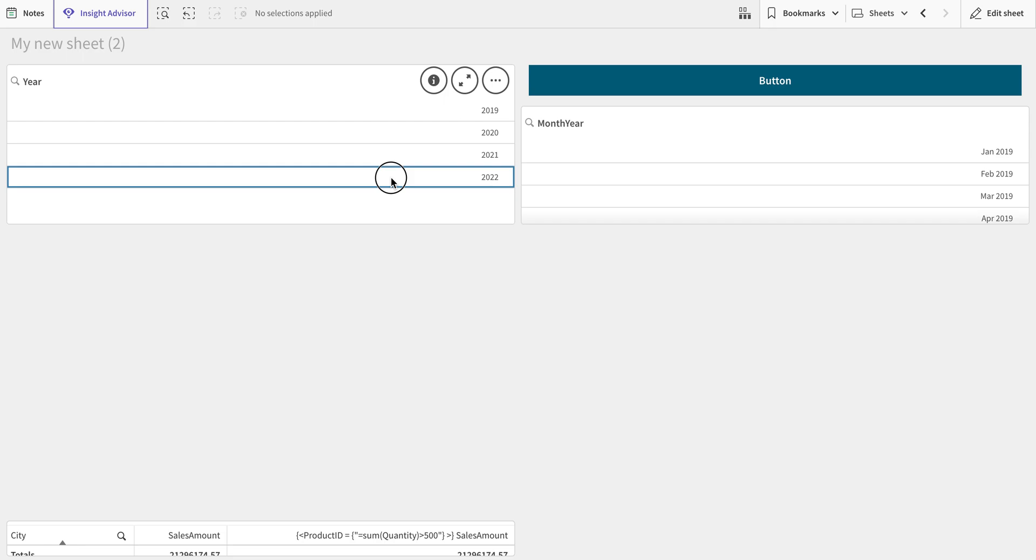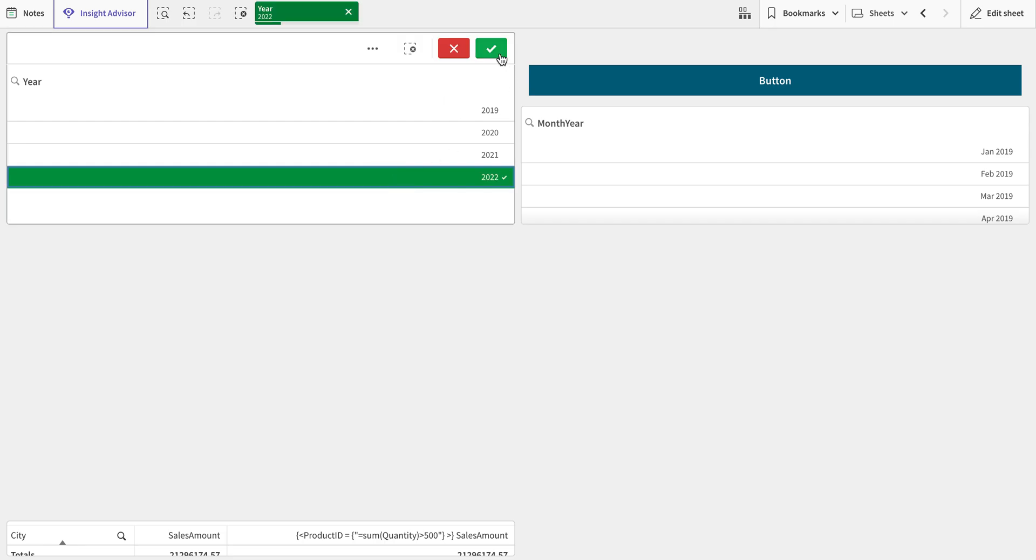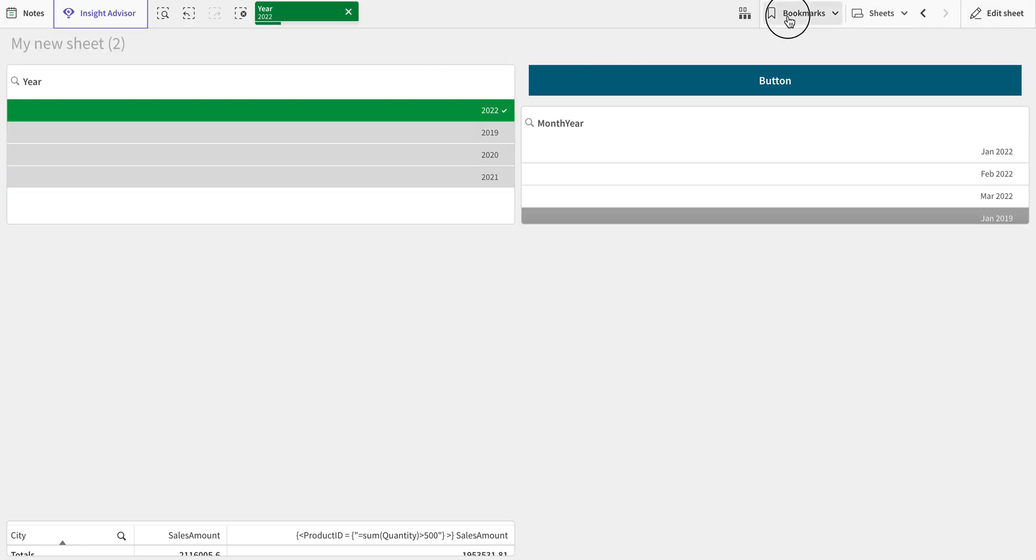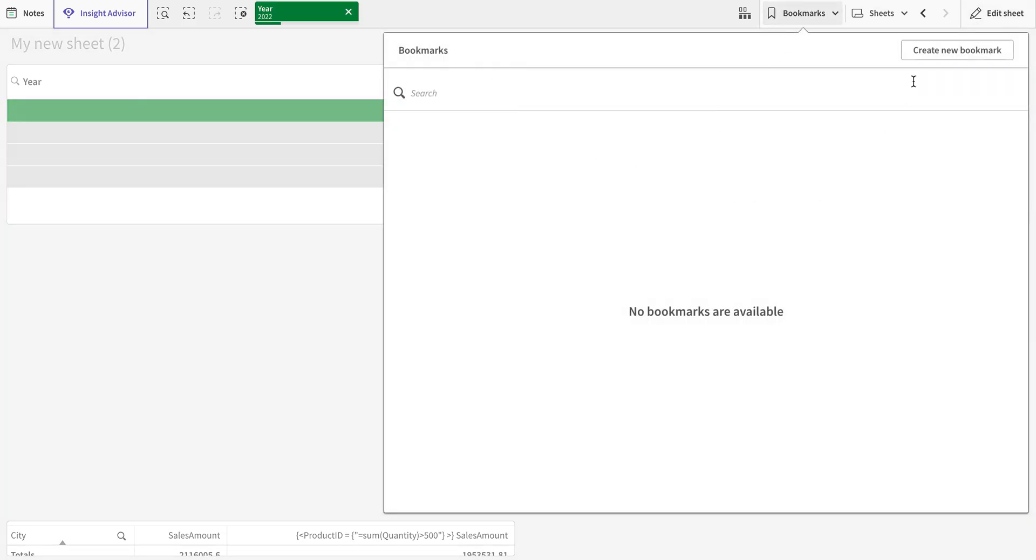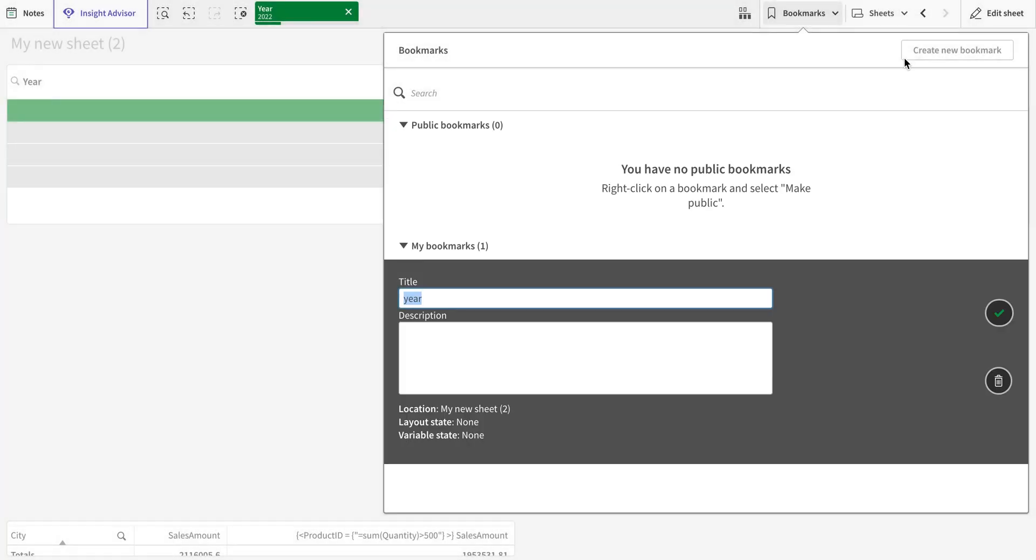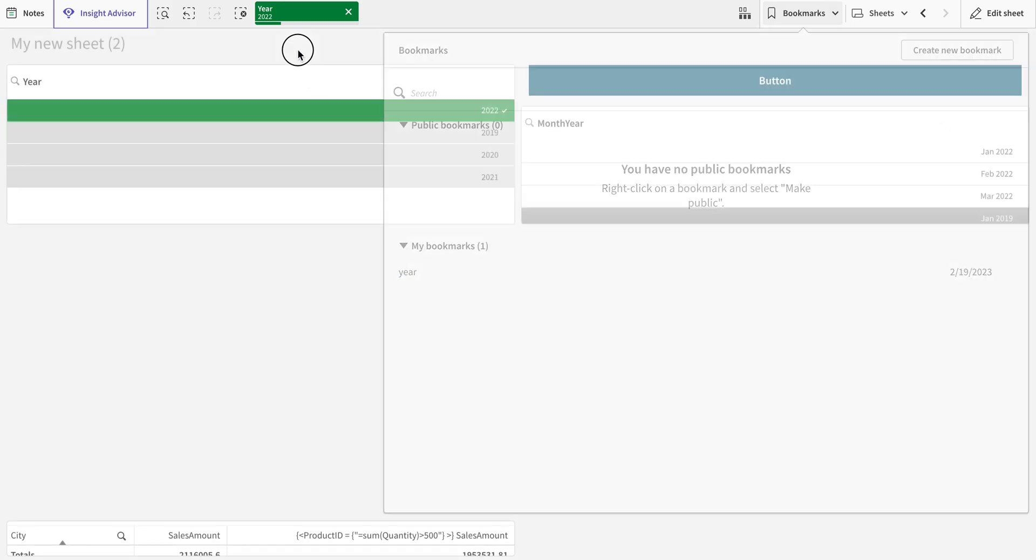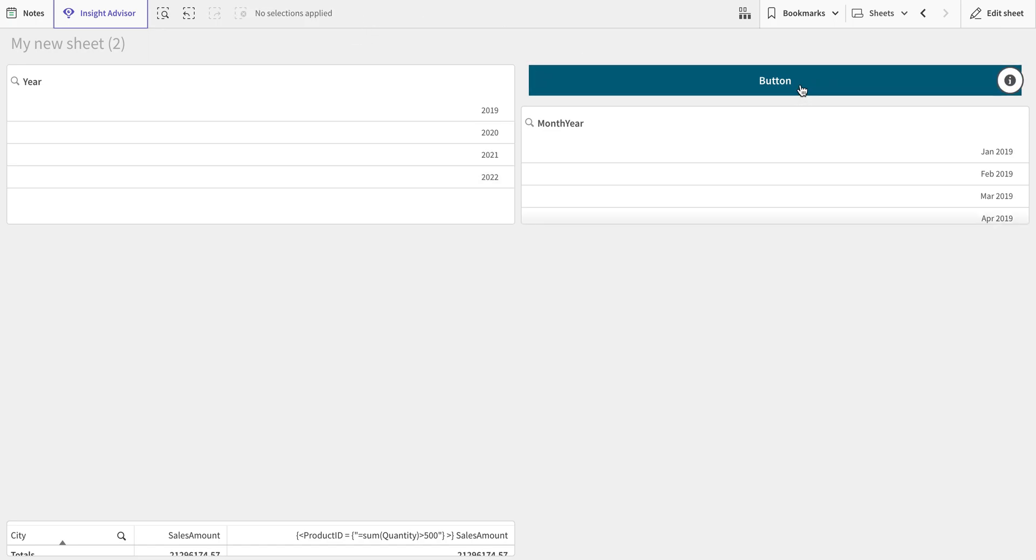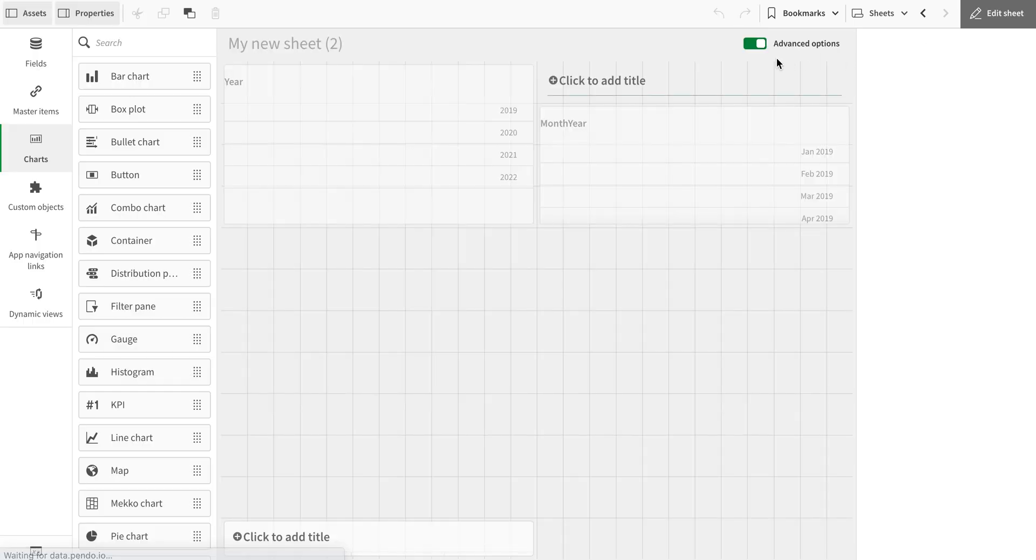First thing, I'm going to select the year here. This is the latest year. I'm going to create a bookmark here, and now I'm going to clear the selection. If I click... oh sorry.